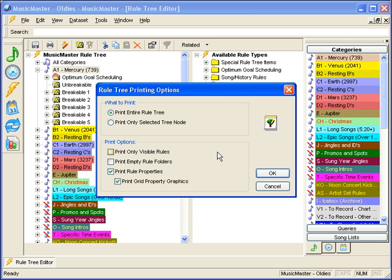If you don't click on any category in the rule tree, the entire rule tree will print. If you click on a category first, you can still choose to print the entire rule tree, as well as just printing only that category or tree node.